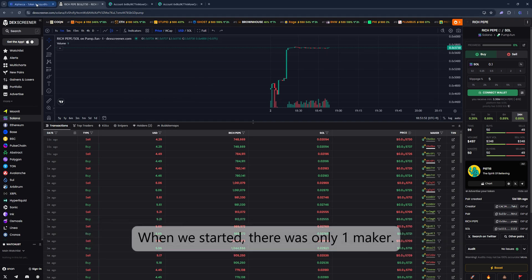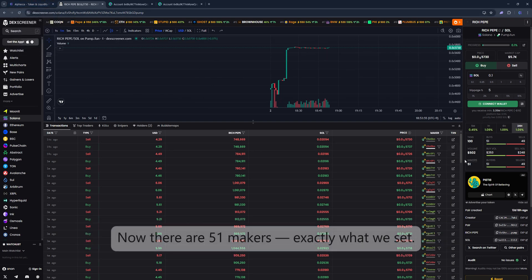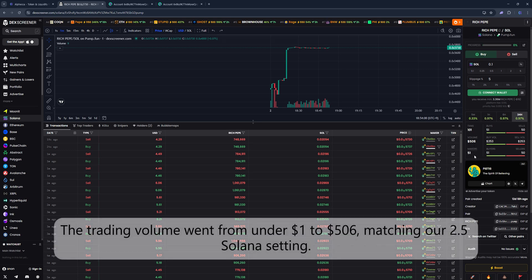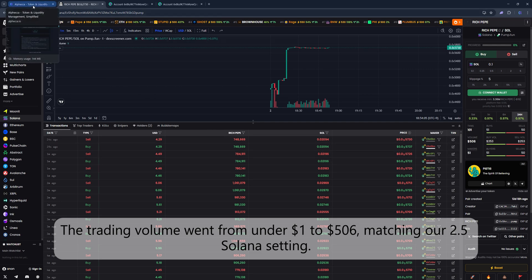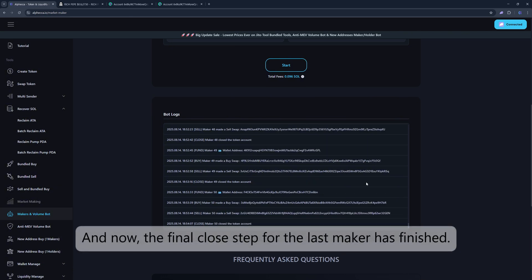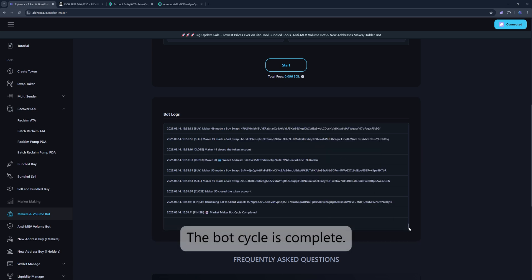When we started, there was only one Maker. Now there are 51 Makers, exactly what we set. The trading volume went from under $1 to $506, matching our 2.5 Solana setting. And now, the final close step for the last Maker has finished. The bot cycle is complete.